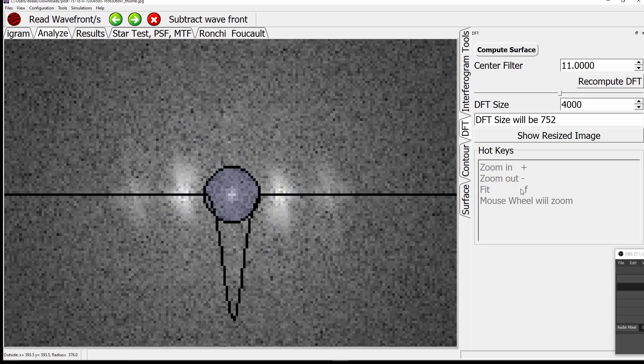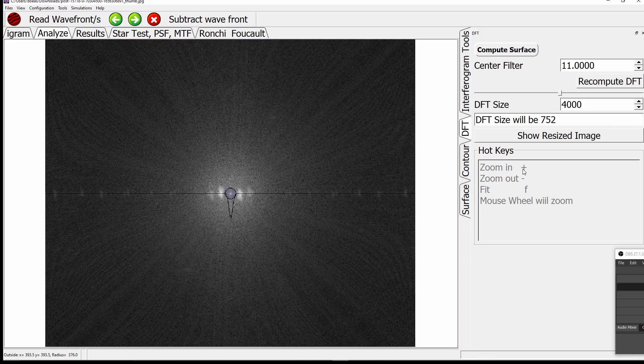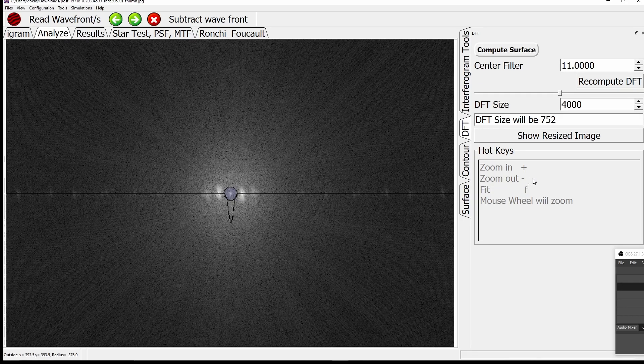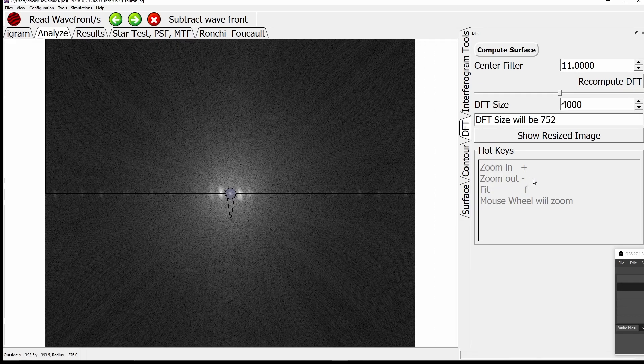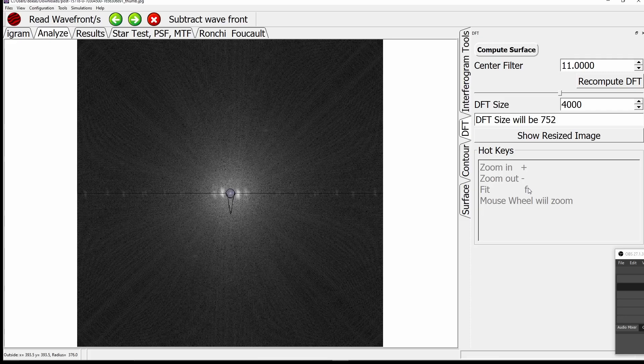The keyboard shortcuts are shown on the right-hand side. You can zoom in, zoom out, or zoom to the full display using the plus, minus, or F key.